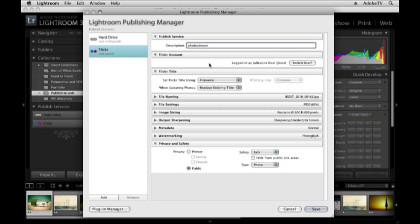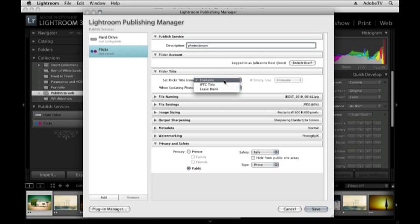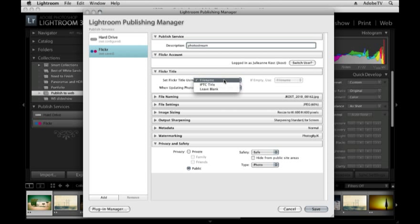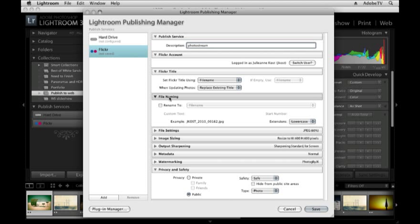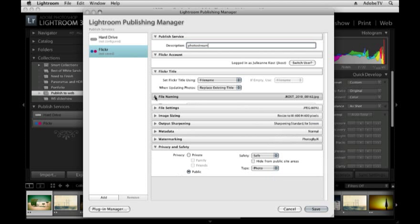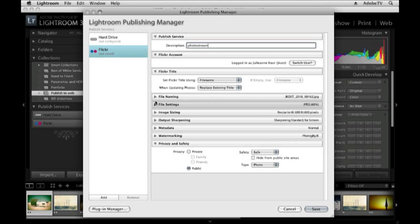Now I have a lot of options that I can set up. For example, what do I want to use as my Flickr title? Do I want to use a file name or an IPTC title or leave it blank? I'll choose file name for now and move down to file naming. File naming is not something I want to change because when I post my images to this site and someone wants to make a comment or discuss them with me, I want to make sure that my files are named the same thing. So I'm not going to rename them.